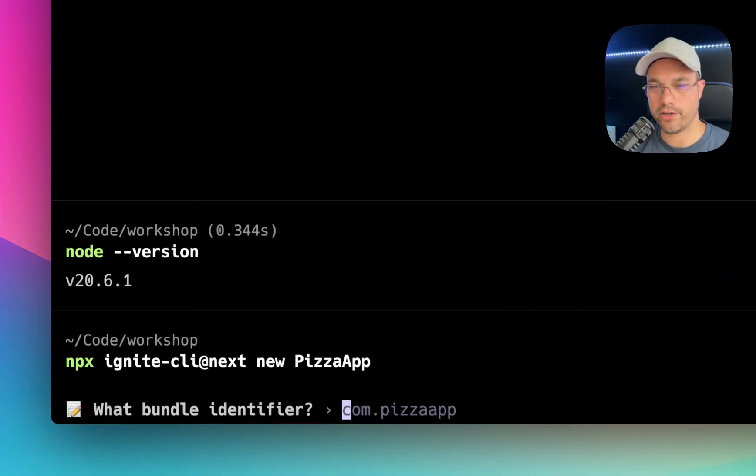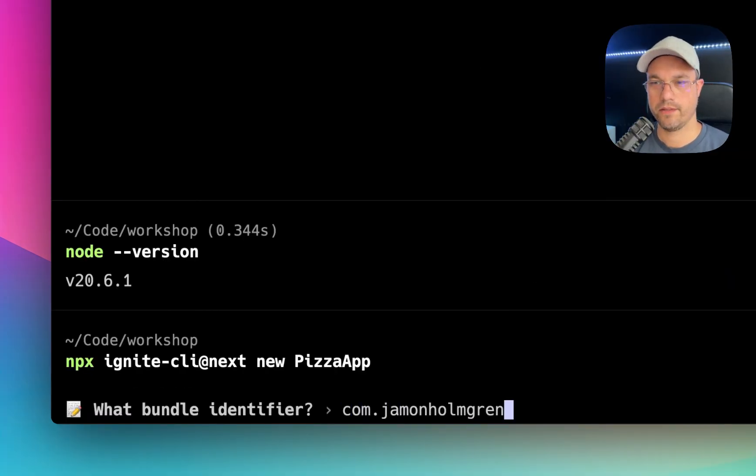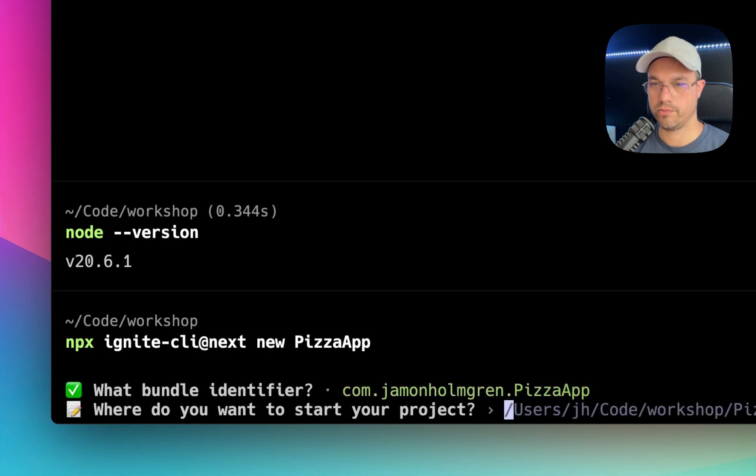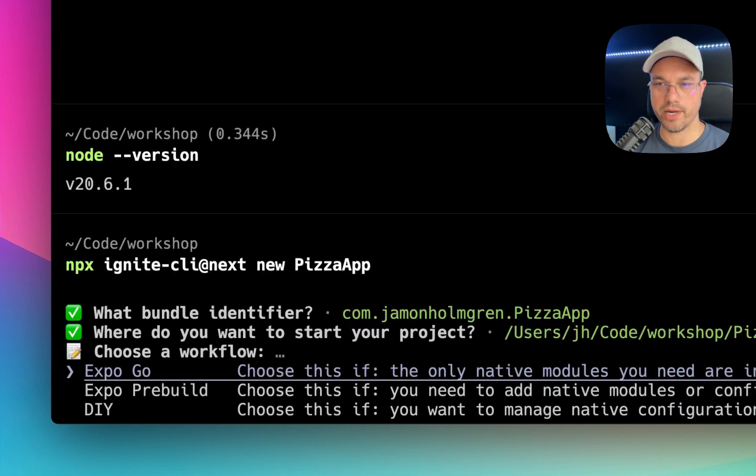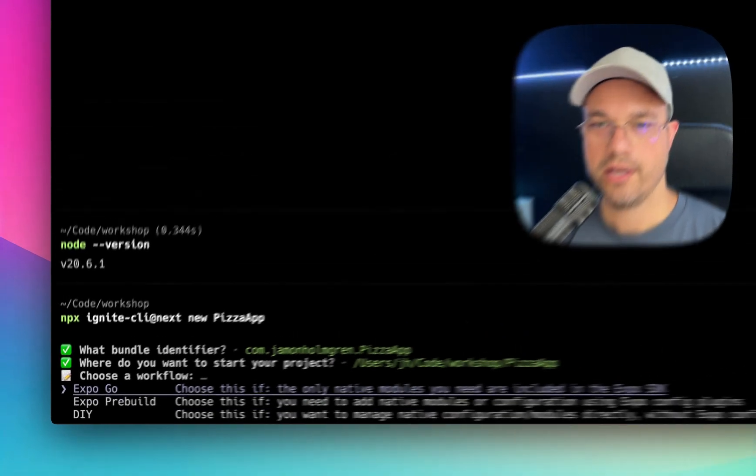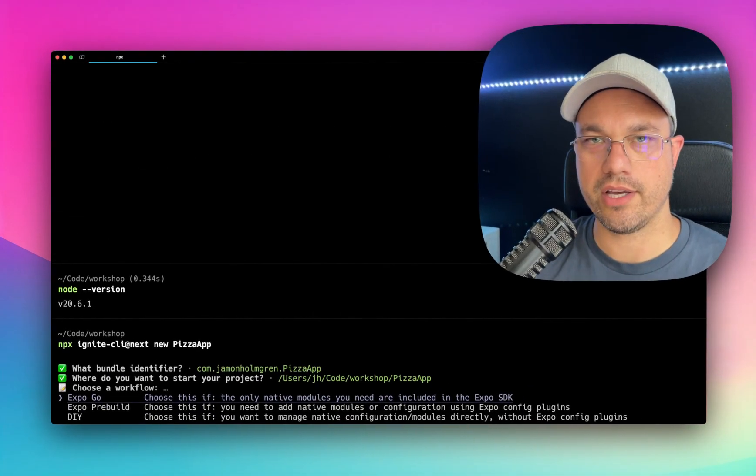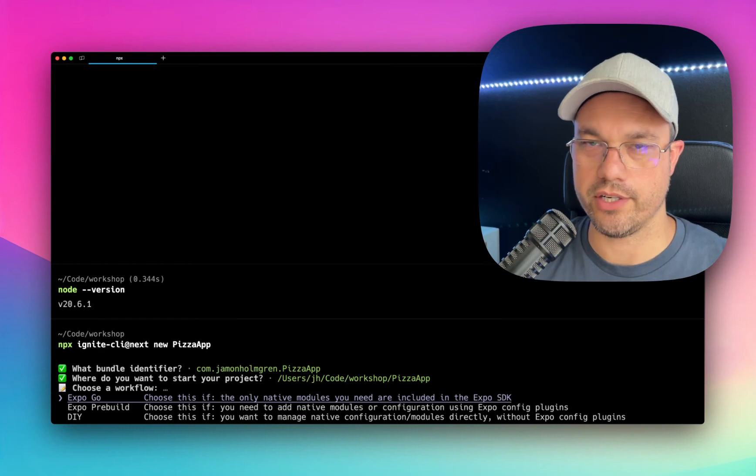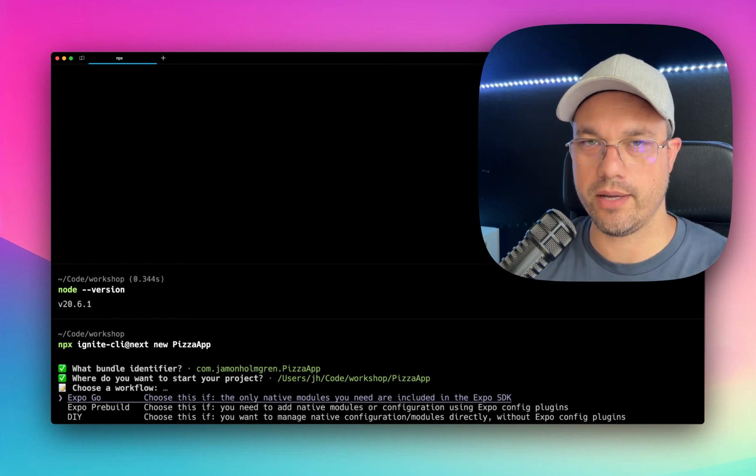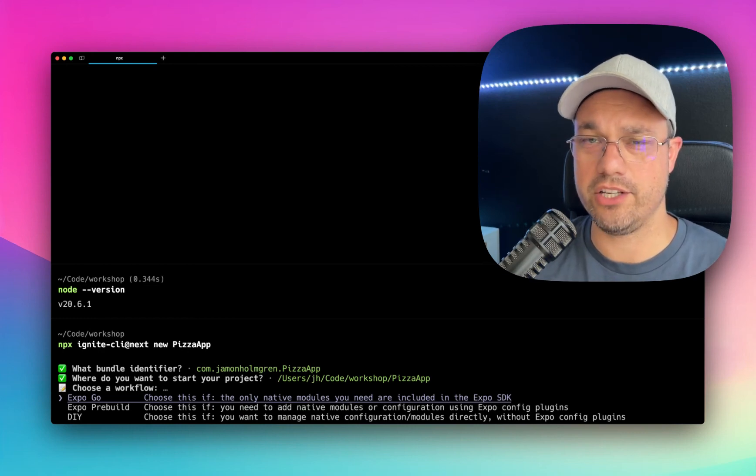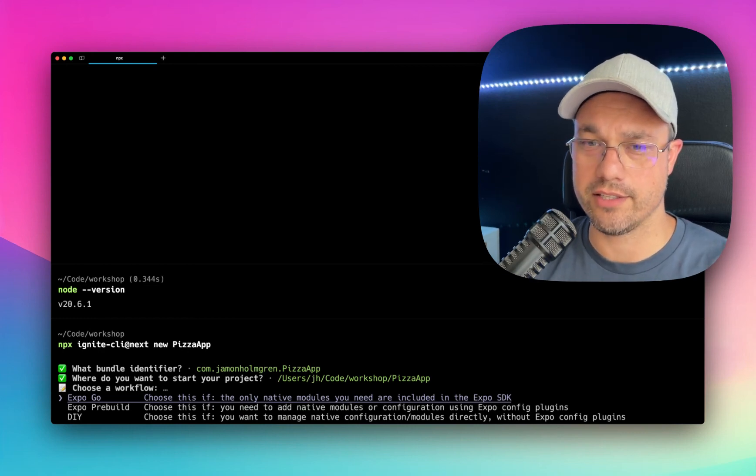What bundle identifier? com.jaminholmgren.pizzaapp. We'll start the project right here. Now there's a workflow question. And this one I'm going to try to explain to you in a way that makes sense.